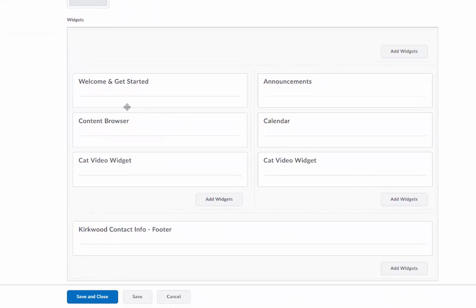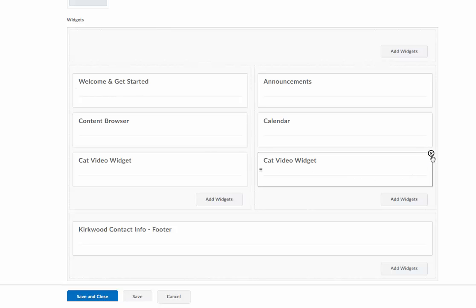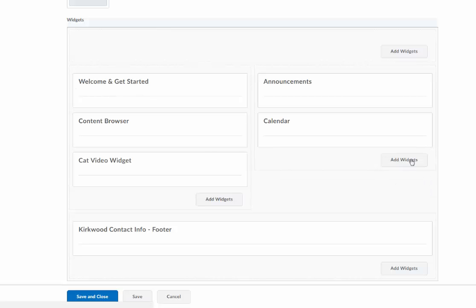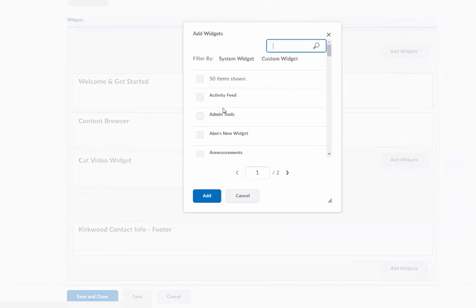I'm going to create a widget, and I don't need two cat video widgets, so we'll remove that and add the WebLive widget in its place. I'll click on where it says add widgets and let's do a search here for WebLive.